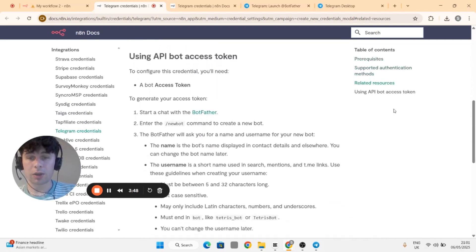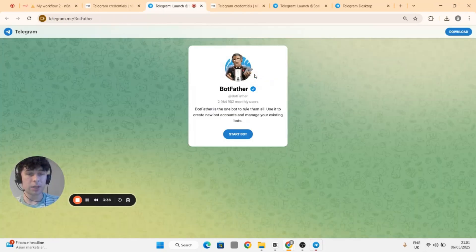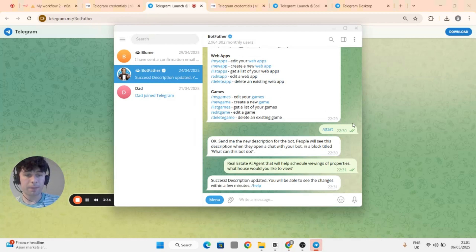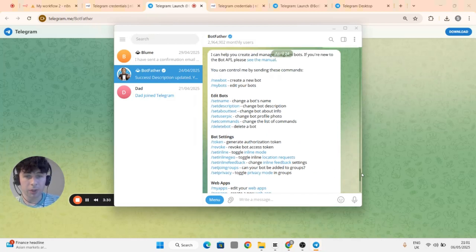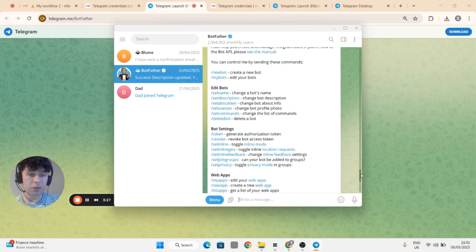Then go to start a chat with BotFather and you'll have to click open Telegram desktop. You'll see I've already put through mine before. The BotFather basically just creates your Telegram chatbot.